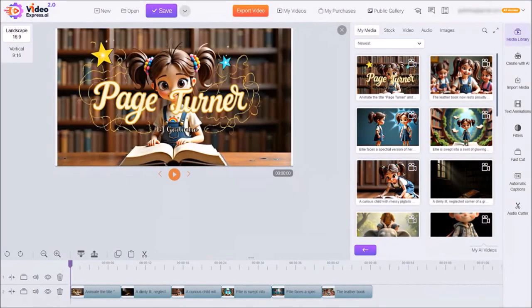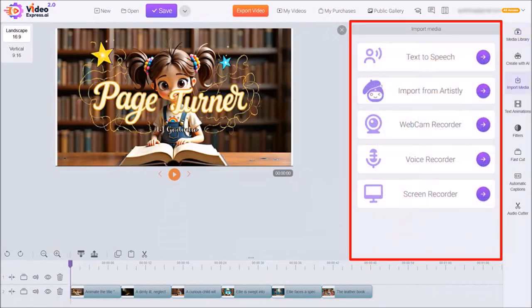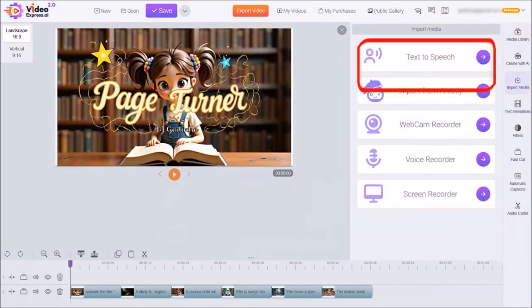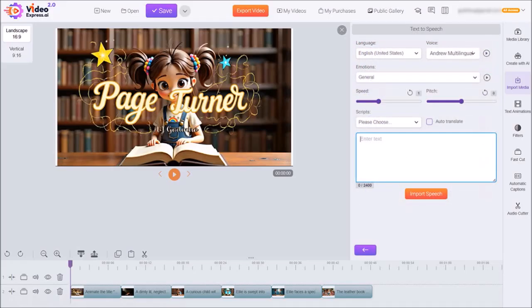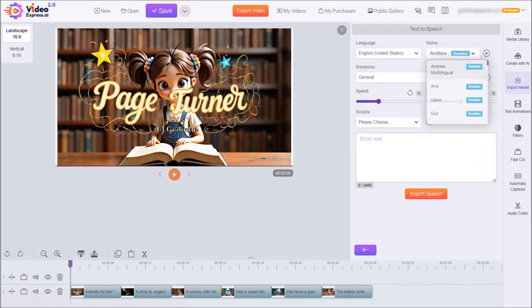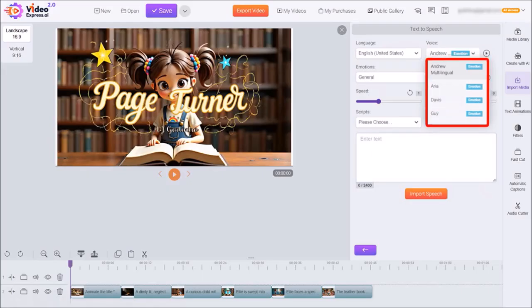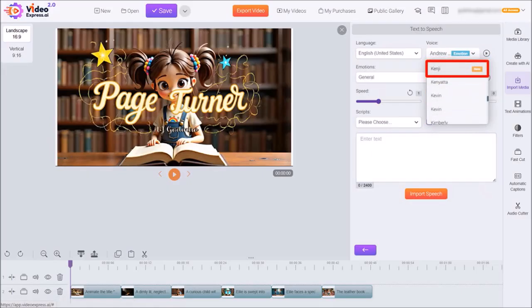Next, I'll click on import media in the right side toolbar. From this panel, I'll click on text to speech to create the voiceover narration. It'll bring you to this section. I'll use this drop down, and from these options, I'll scroll down and choose this as my voiceover.